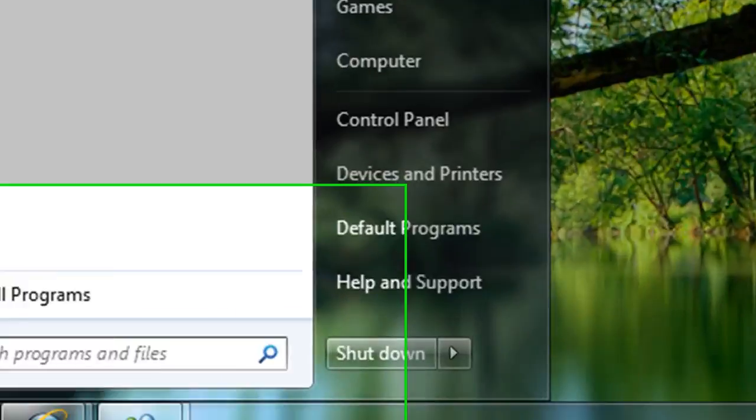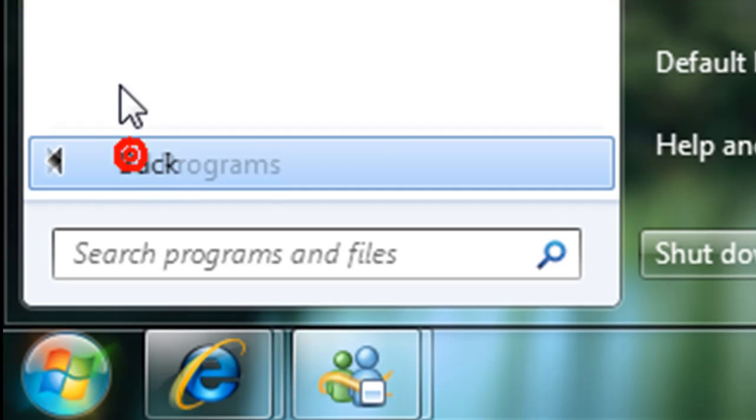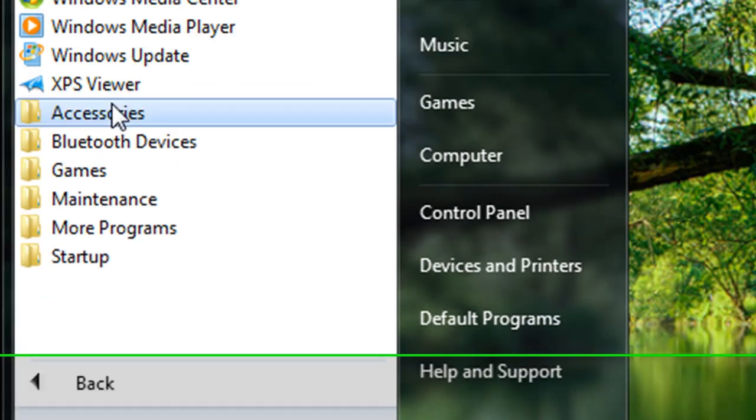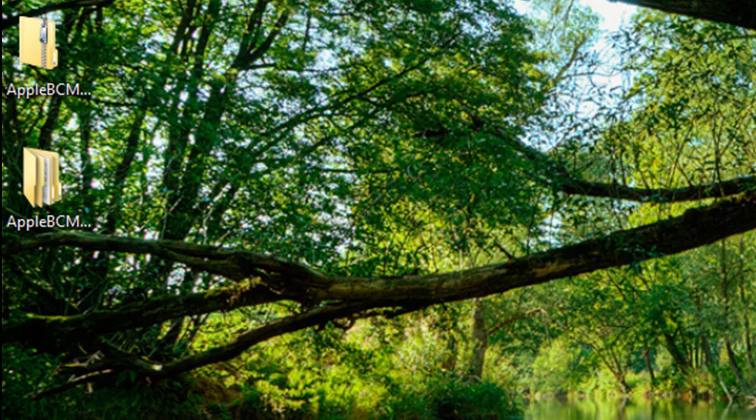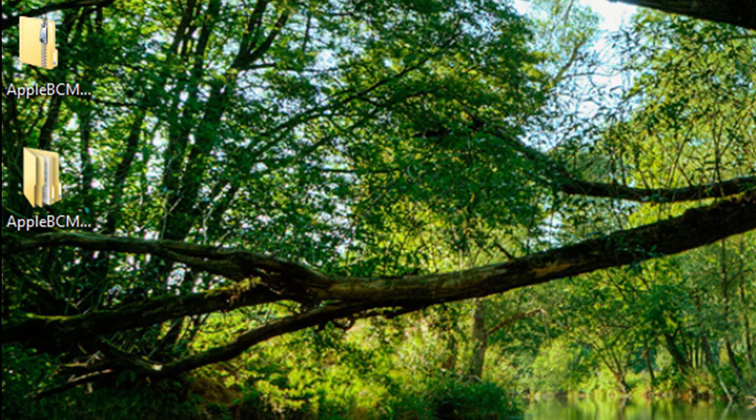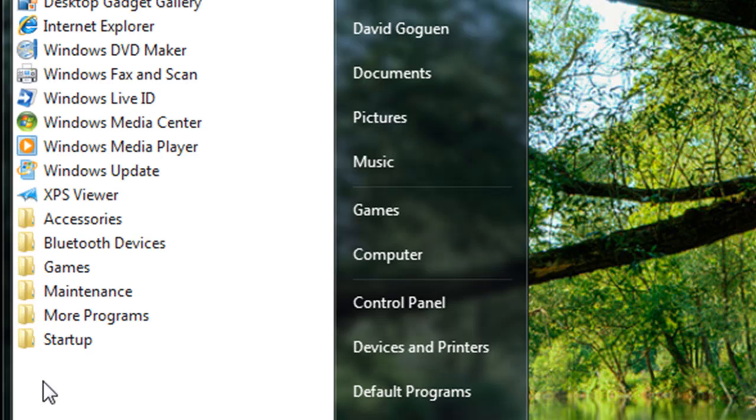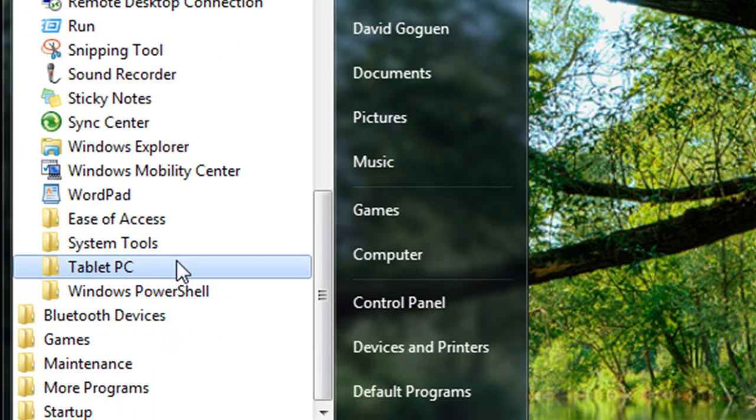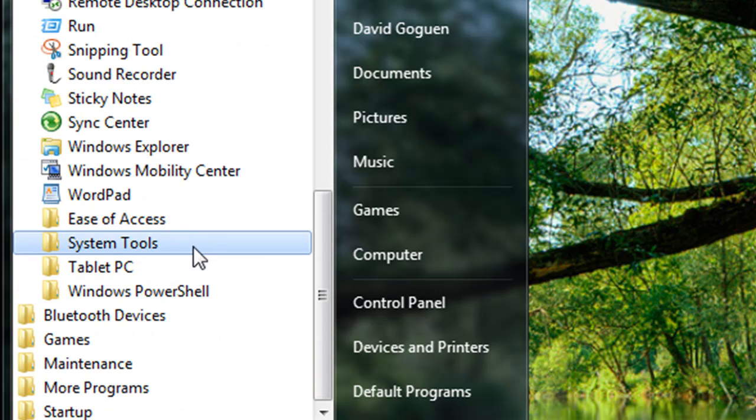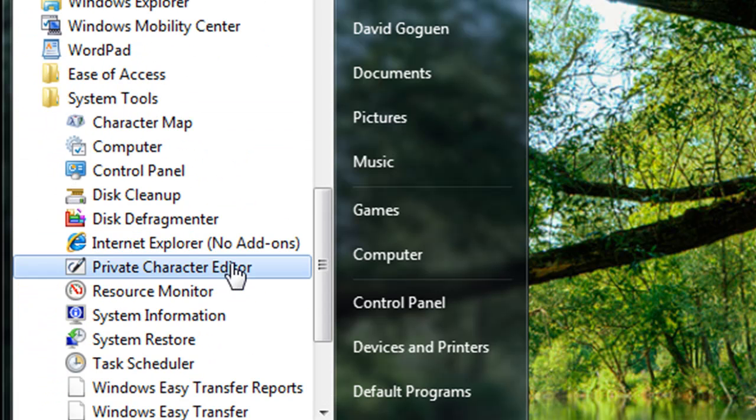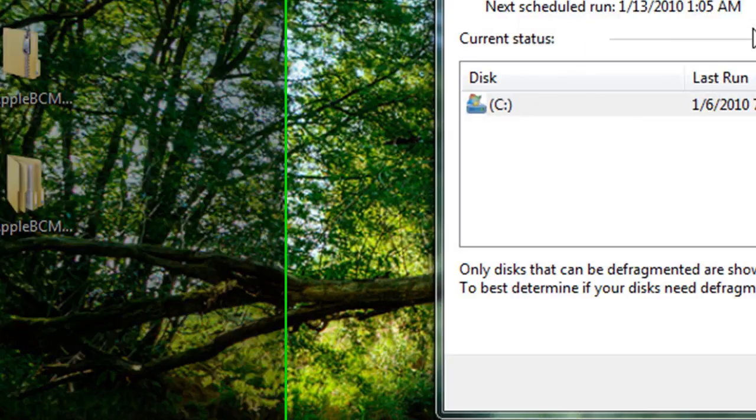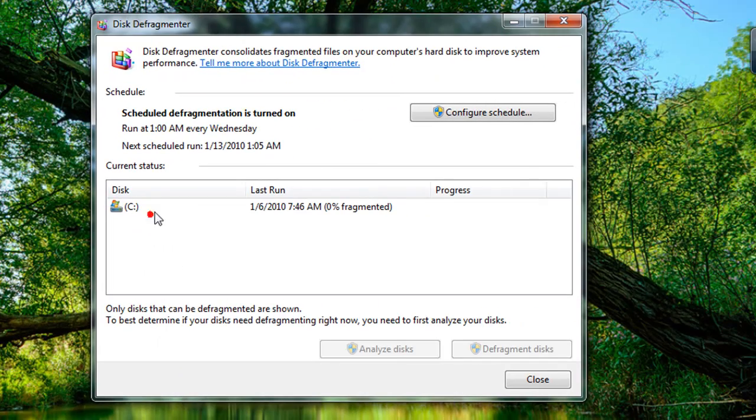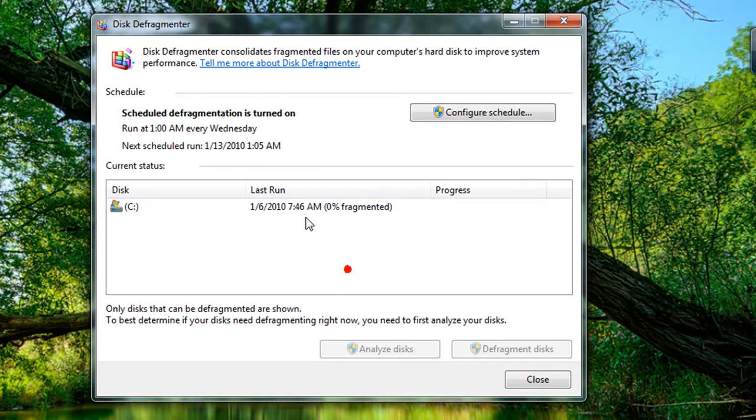The last thing you're going to want to make sure is that your hard drive is defragmented. To do this, go to Start, All Programs, Accessories, System Tools, Disk Defragmenter.